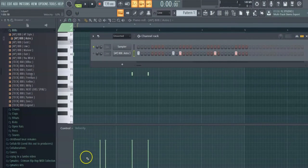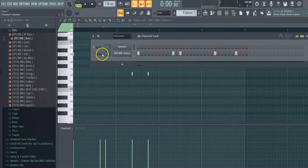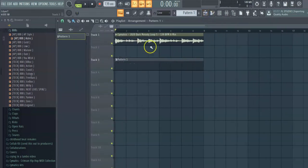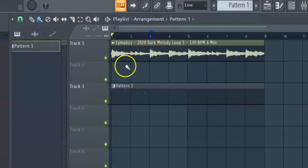Yo, what's good? We're gonna make a quick beat today and show y'all how you can make a beat. Just simple, using a loop. We got this loop right here. Super fire. Listen to it.